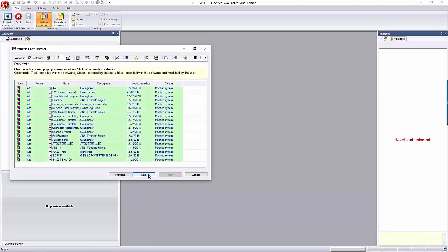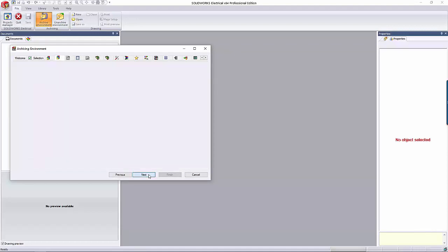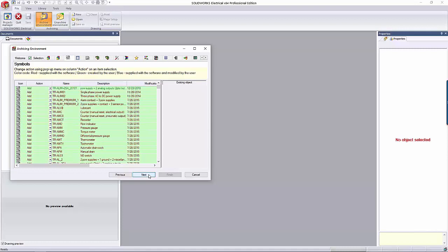The next tab is Projects. Again, they are defaulted to being added. The next tab is the Symbols tab. In the yellow box at the top, it's letting you know that the red entries are supplied with the software, green were created by the user, and blue is when the user has modified one of the supplied objects.